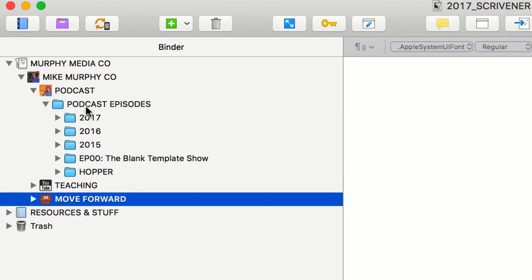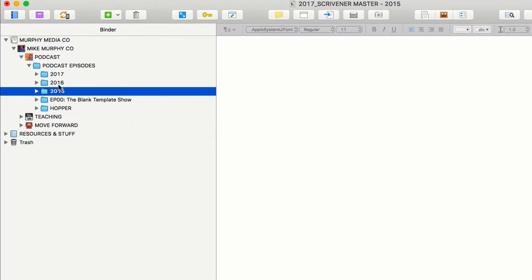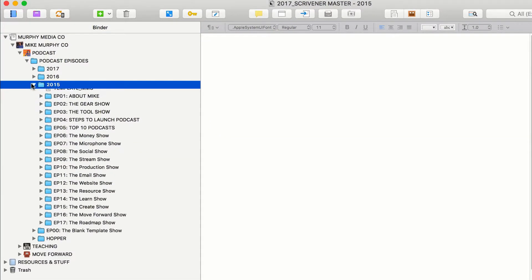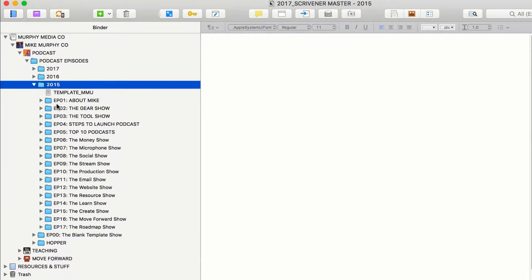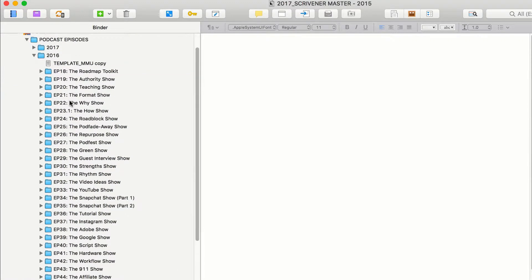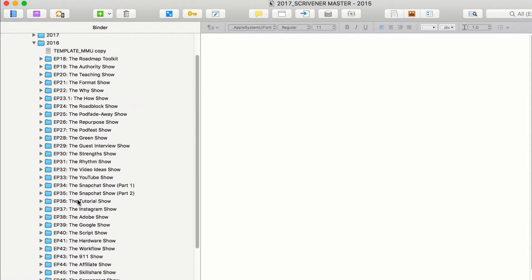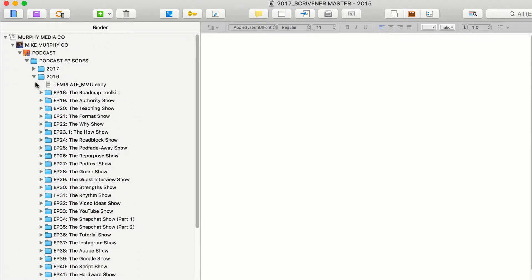So I have my podcast organized by year. So 2015 is when I started. If I drop these down, episode one to episode 17. 2016, here are all the episodes that I have in 2016.